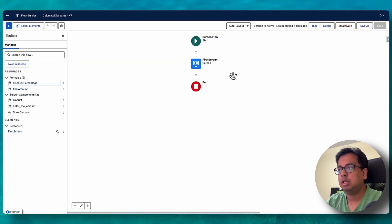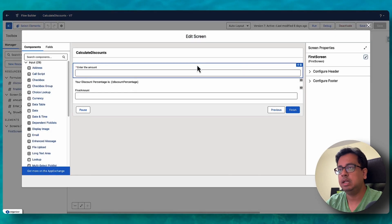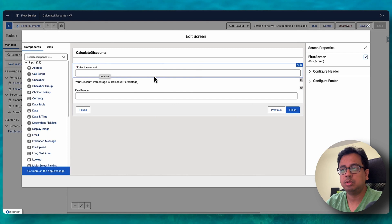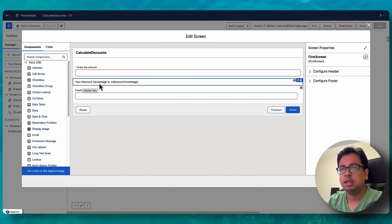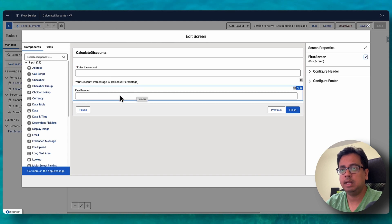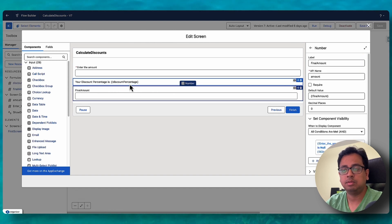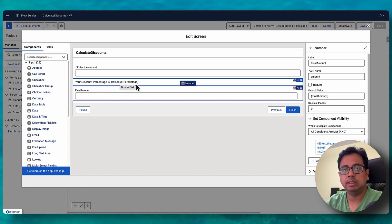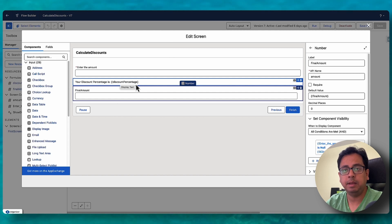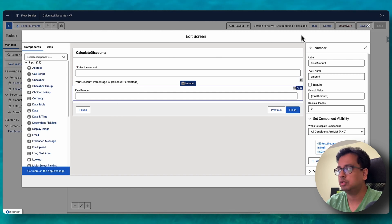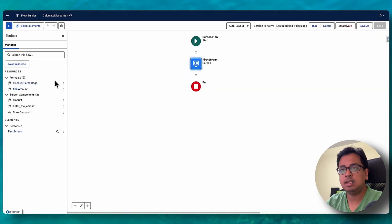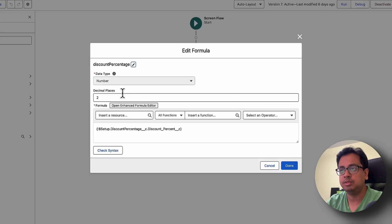Here is the flow. It's a very basic flow which has a screen element where you ask the user to enter an amount. Then it will show, based on your profile, what is the discount percentage, and then calculate the final amount after applying the discount. The important part is the discount percentage — how you can dynamically get it based on the logged-in user's profile. For that, I have created this formula field, which is discount percentage.